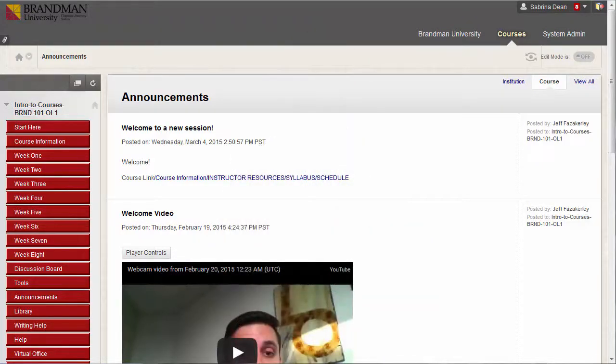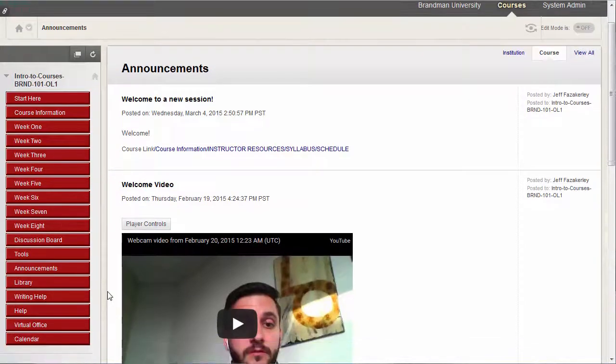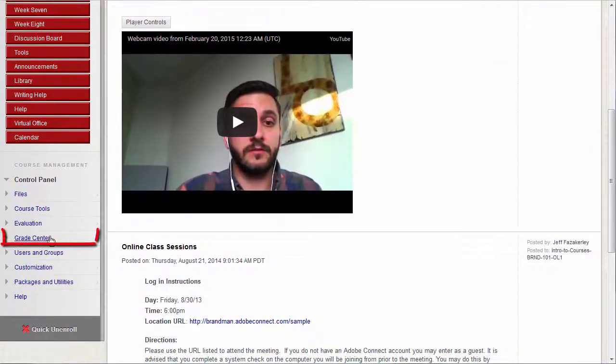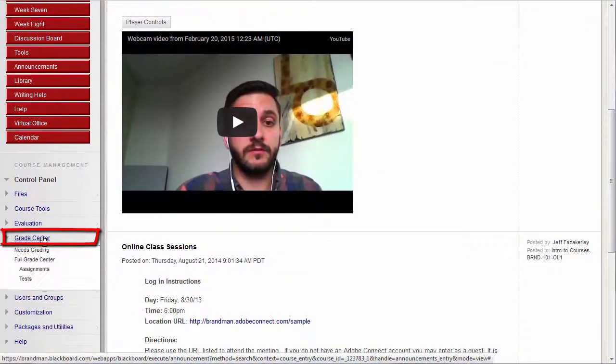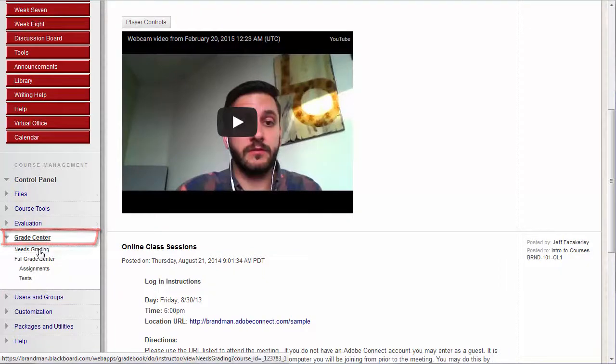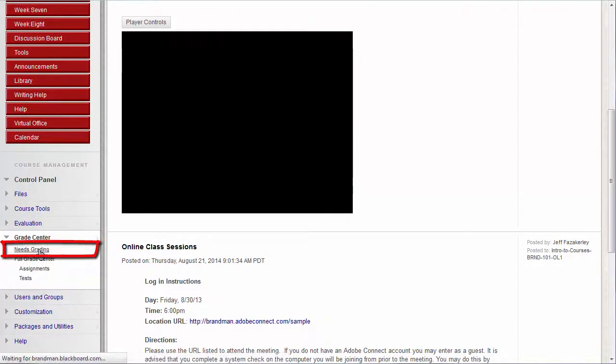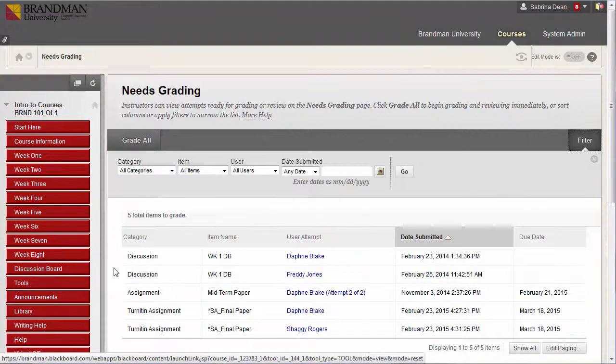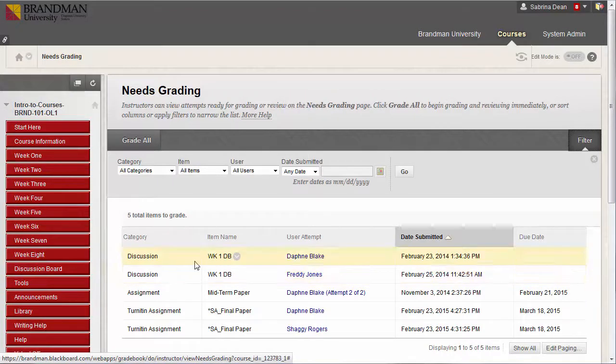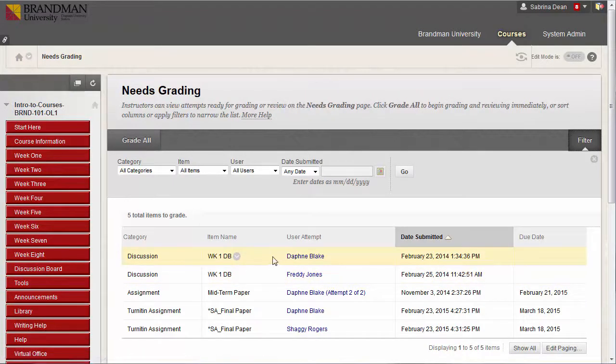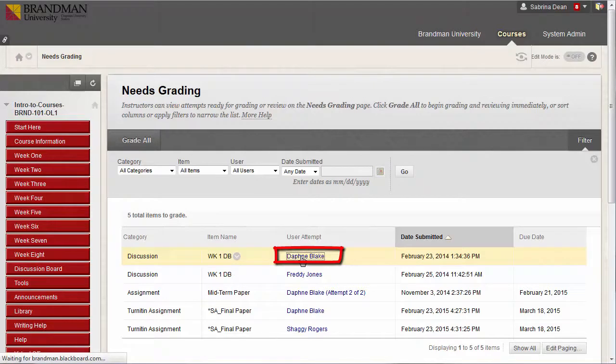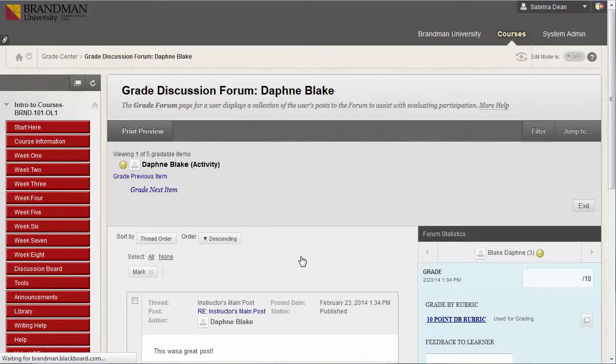There are three ways to access the grading area for discussion boards. First, go to Grade Center, then Needs Grading. The Needs Grading area will be covered at length in a later video in this series, but for now, find an item categorized as Discussion and click the name of the student under the User Attempt column.